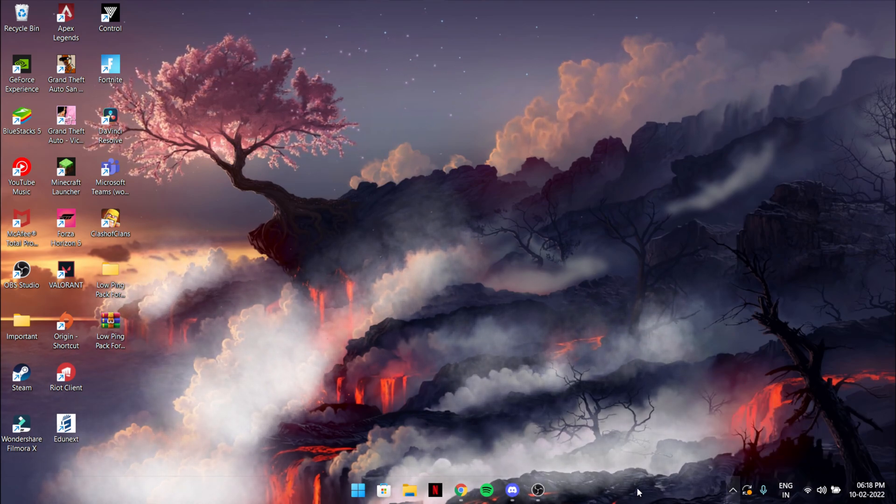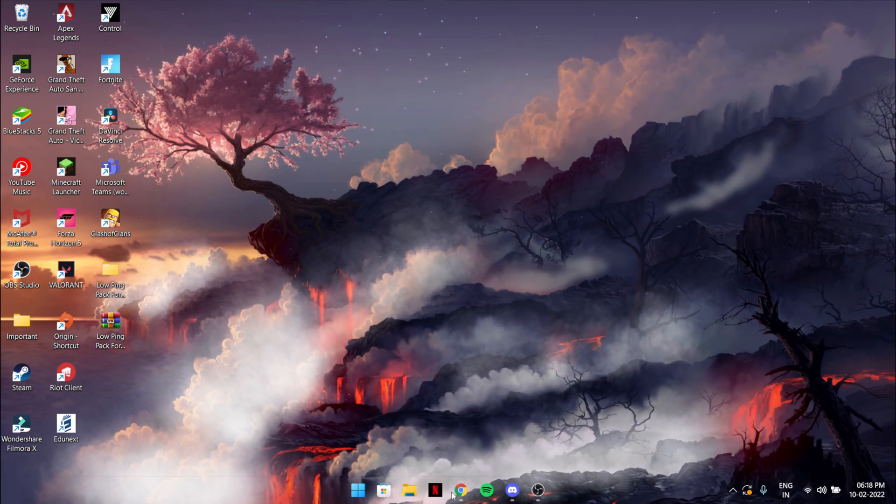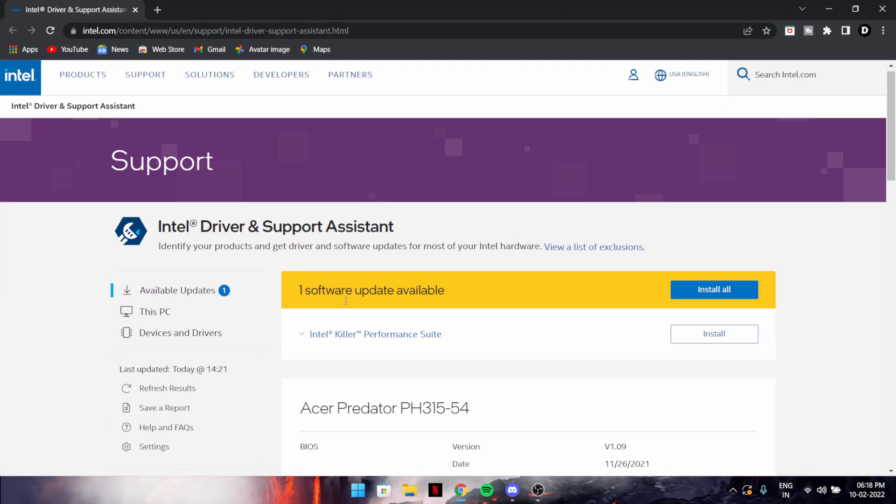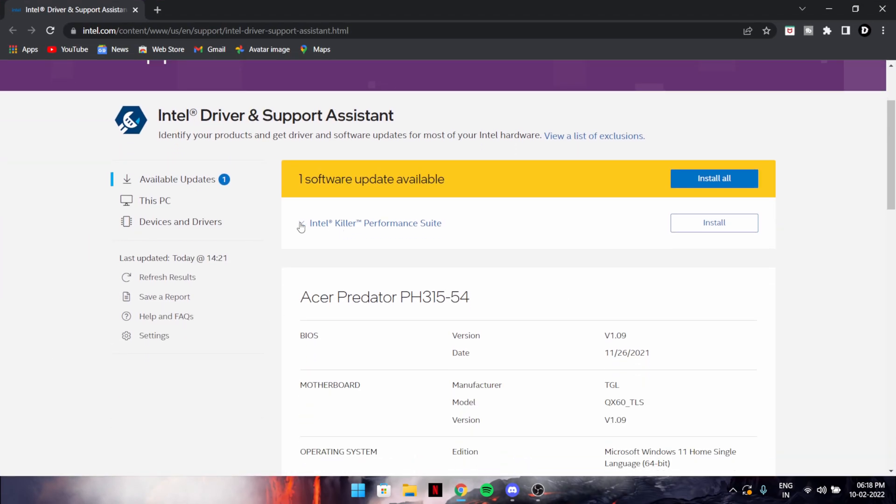It will automatically give you the drivers for everything, just not for the graphics card. For that I have this Nvidia GeForce Experience, but if you have AMD I don't know about AMD.